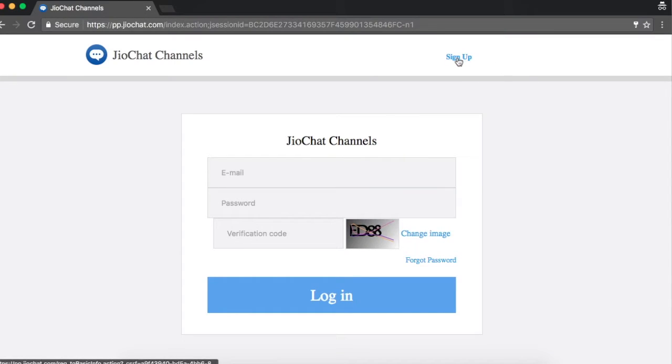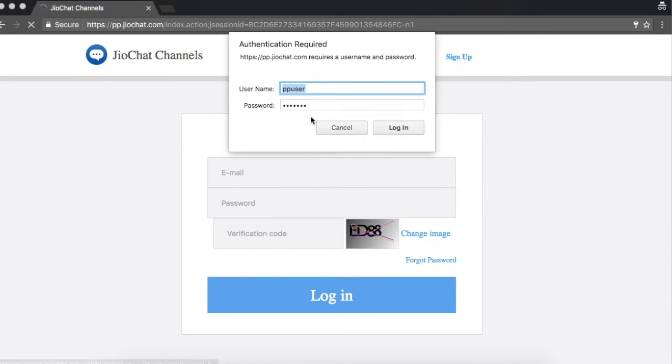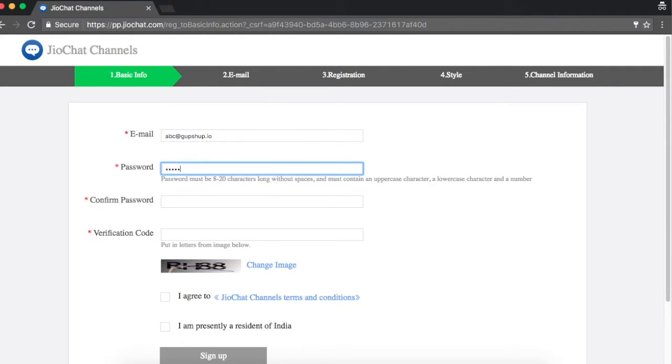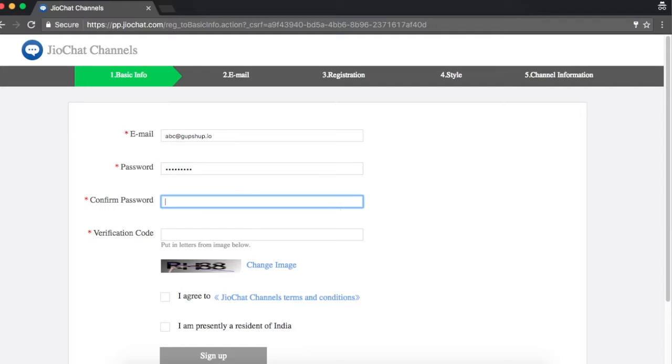Click on the sign up button and enter the username and password mentioned below in the prompt that appears. Complete the registration process by entering details such as channel name, contact details, and subscription type.